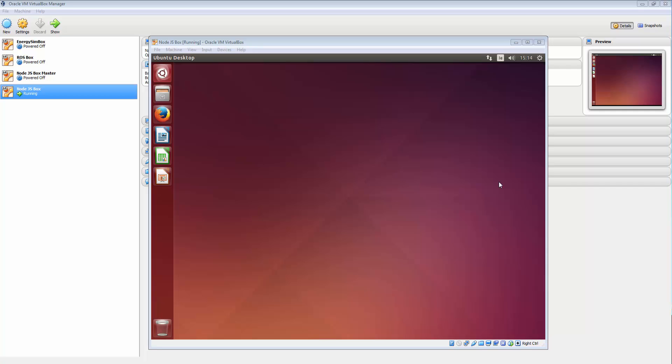Right, in this tutorial we're going to get Apache 2 up and running in our VirtualBox so we can start working with that from our Windows host. We've already done the networking, we've done the shared folder, so let's get on with it.